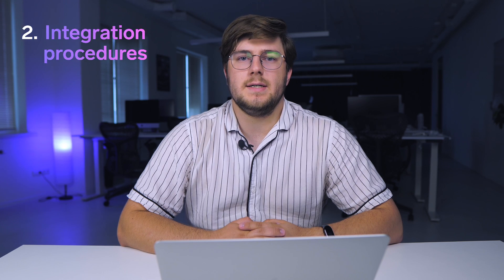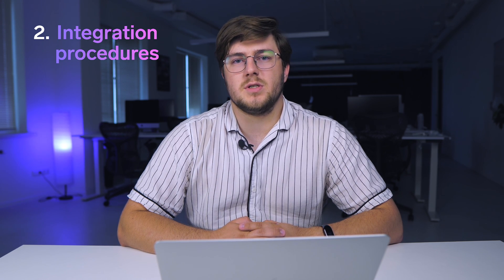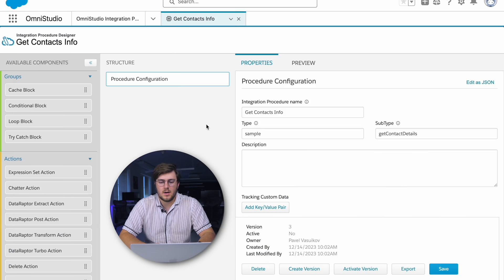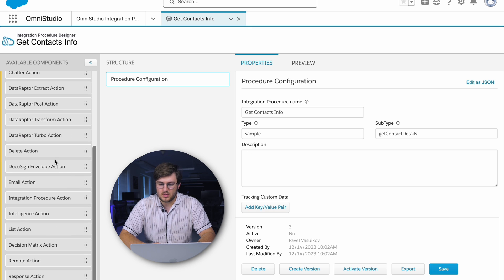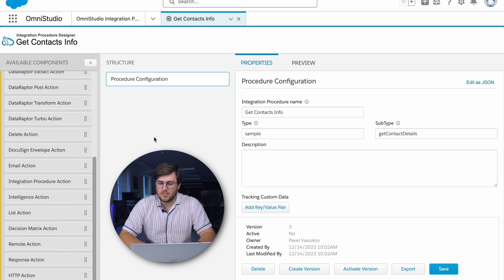The second component is Integration Procedures. They are server-side processes used to read and write data from Salesforce and external systems. Let's see how an Integration Procedure looks. When we create a new Integration Procedure, we can set up the name, type, and sub-type, and save the procedure configuration. After that, we can add all the components we need.